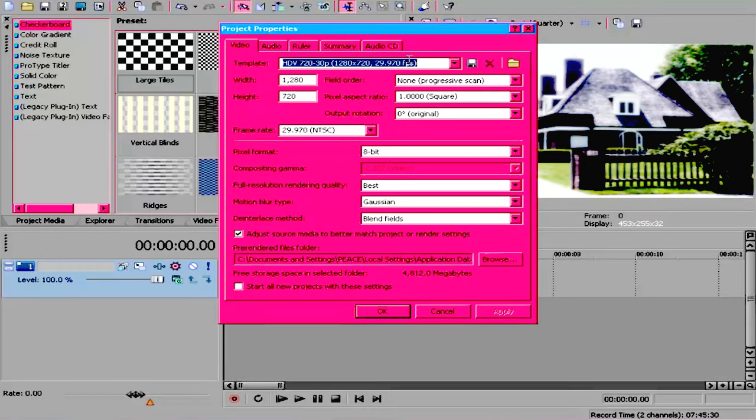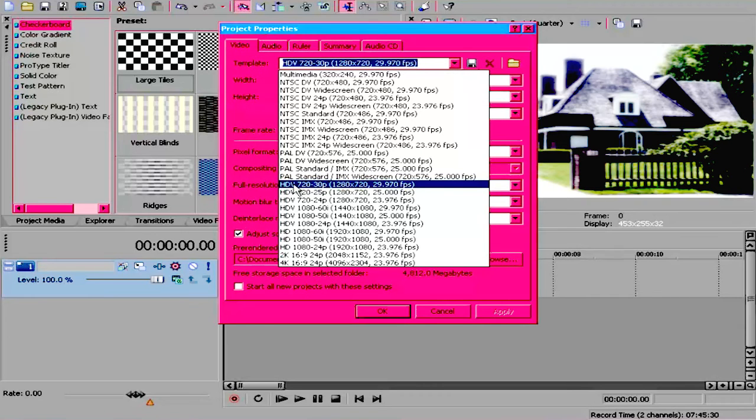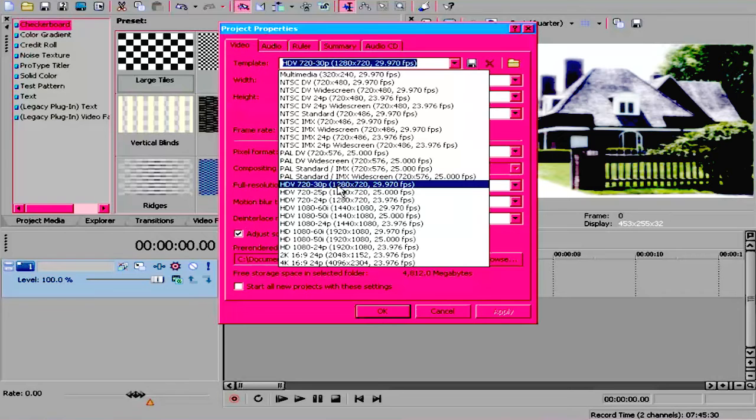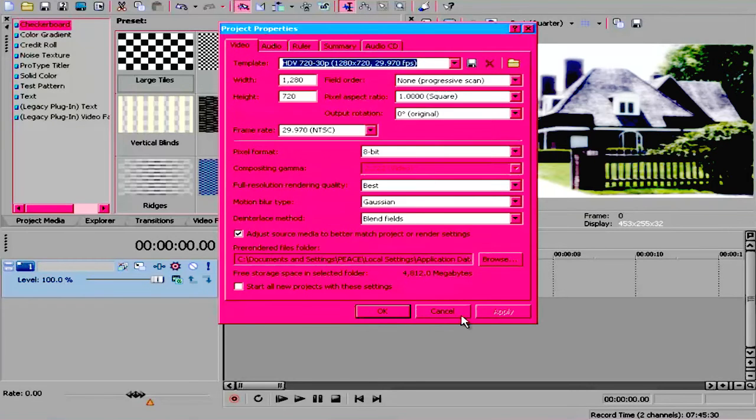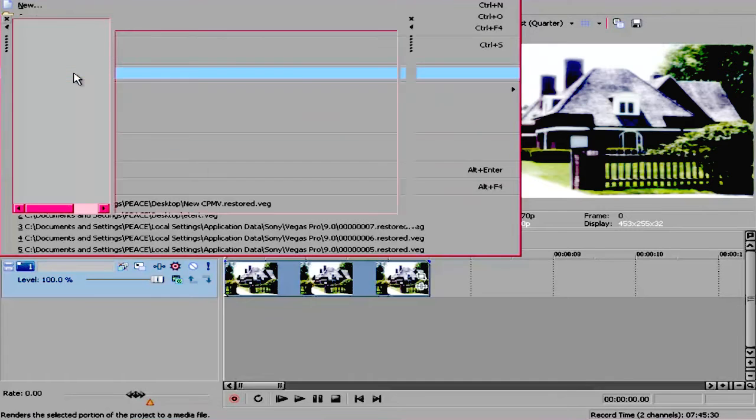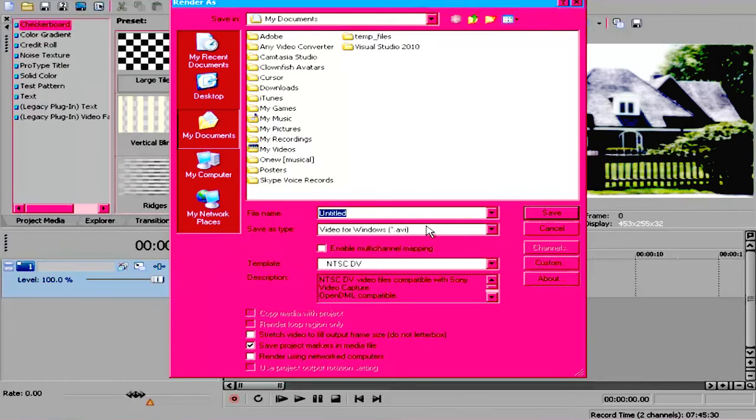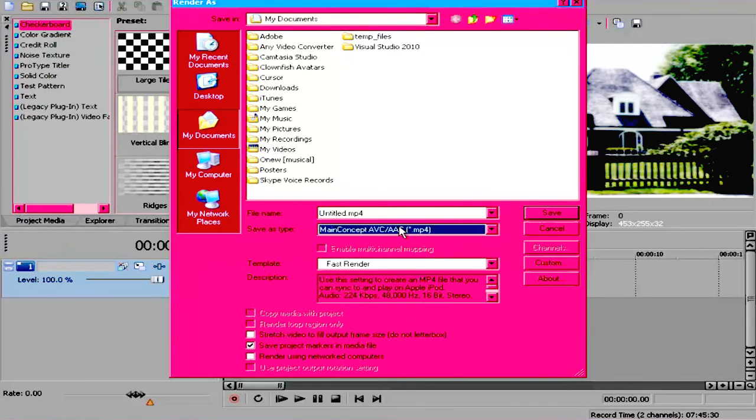What I use for mine is HD 720-30p, 1280 x 720, and all that stuff. For render settings, I use MP4. This is actually my best render setting because it can render really long videos in a short time.